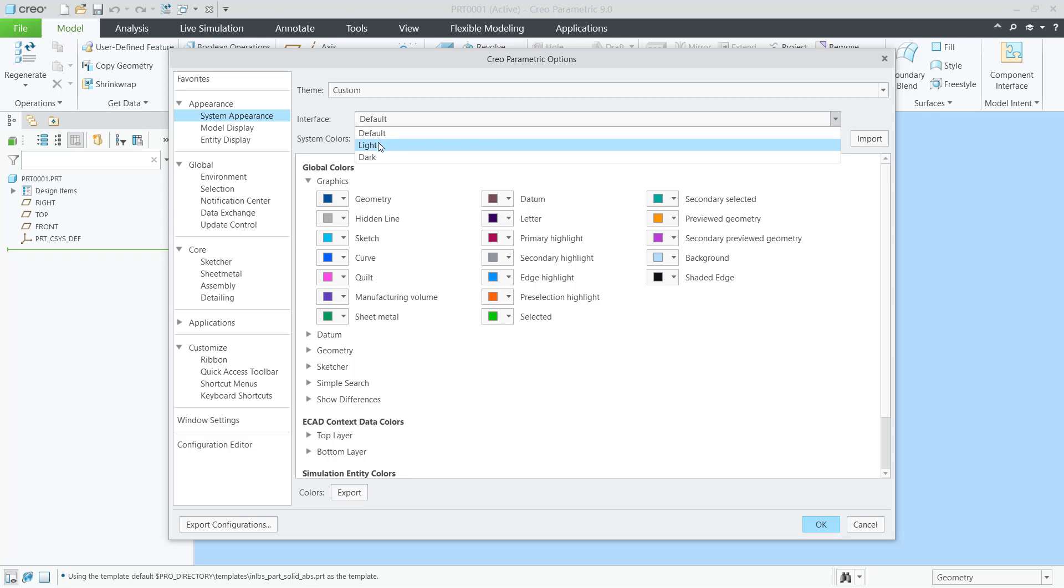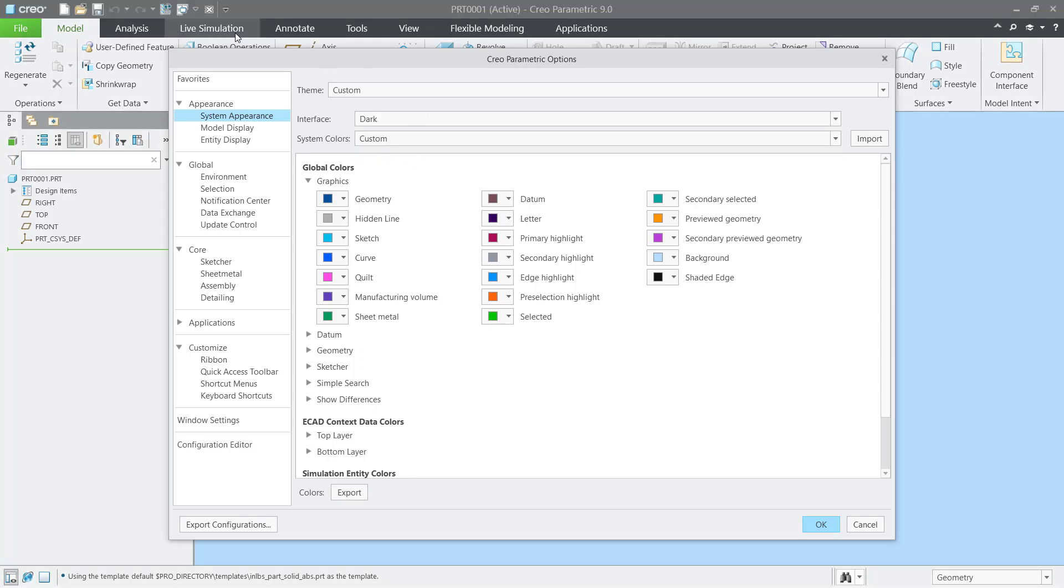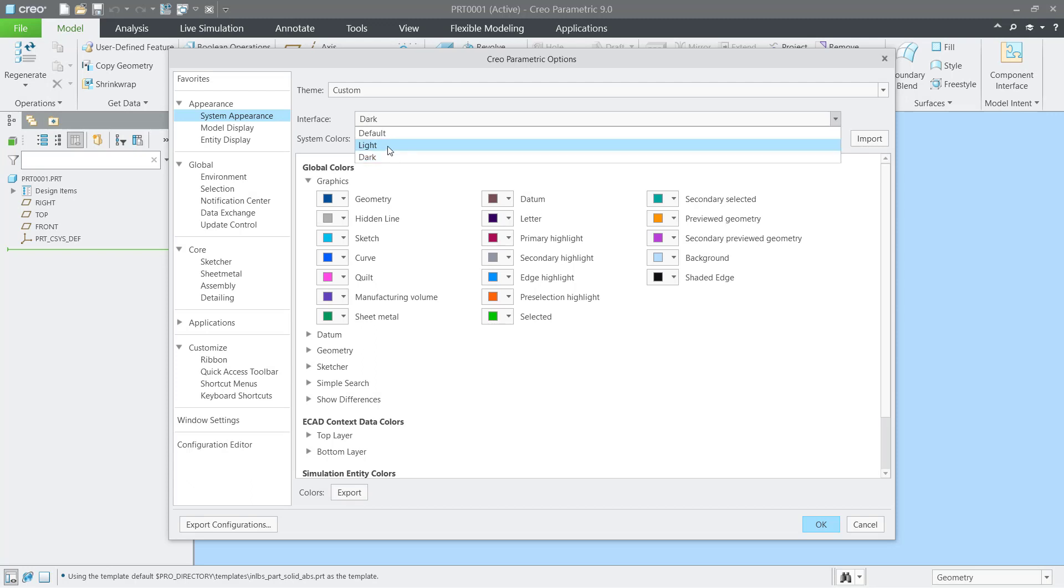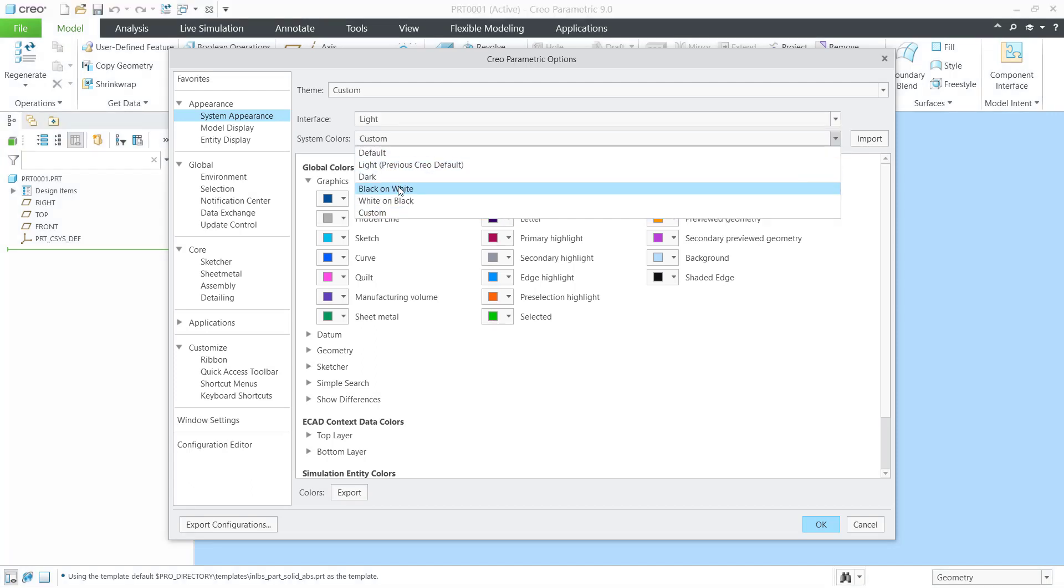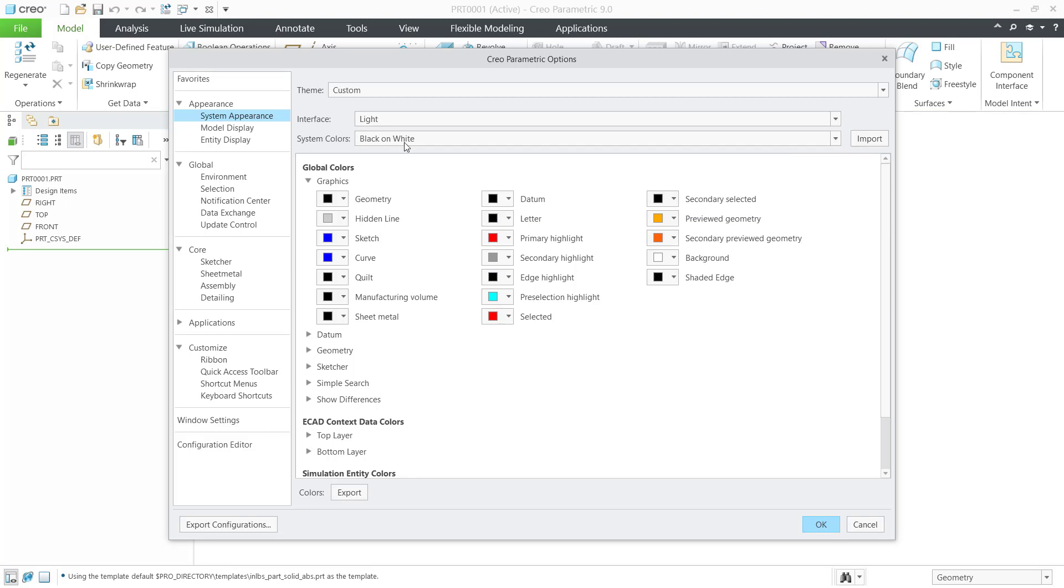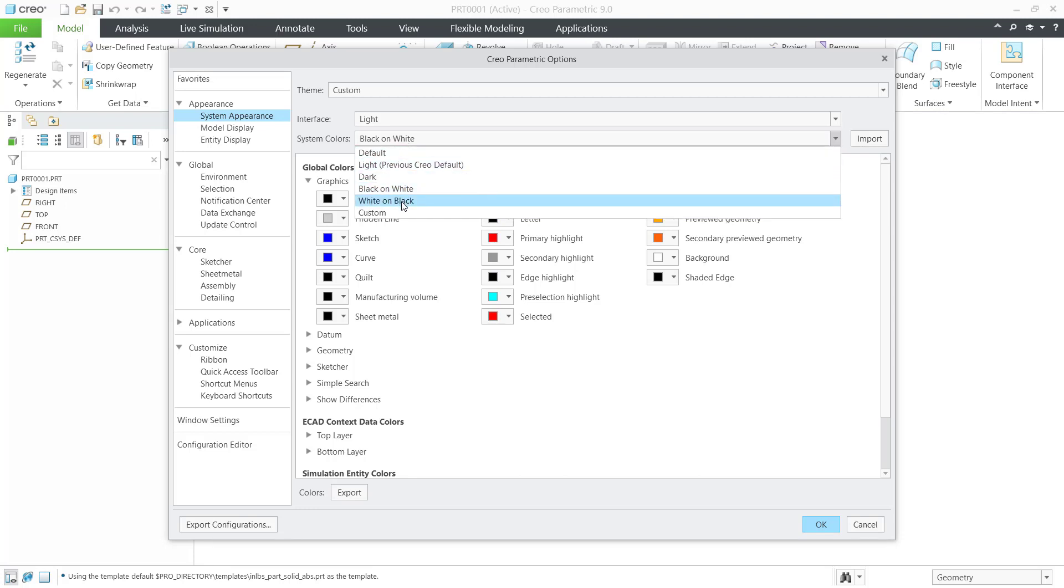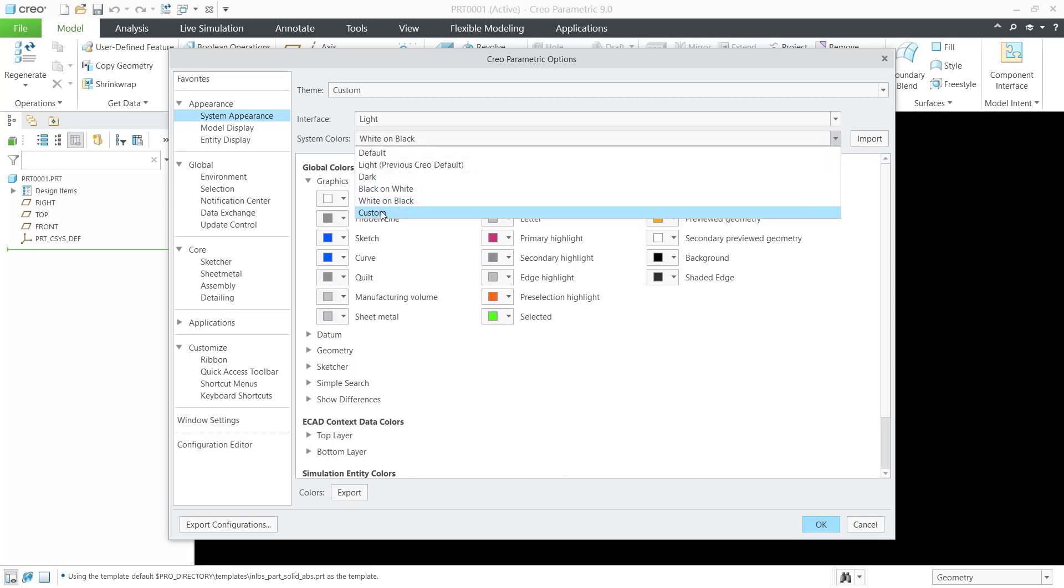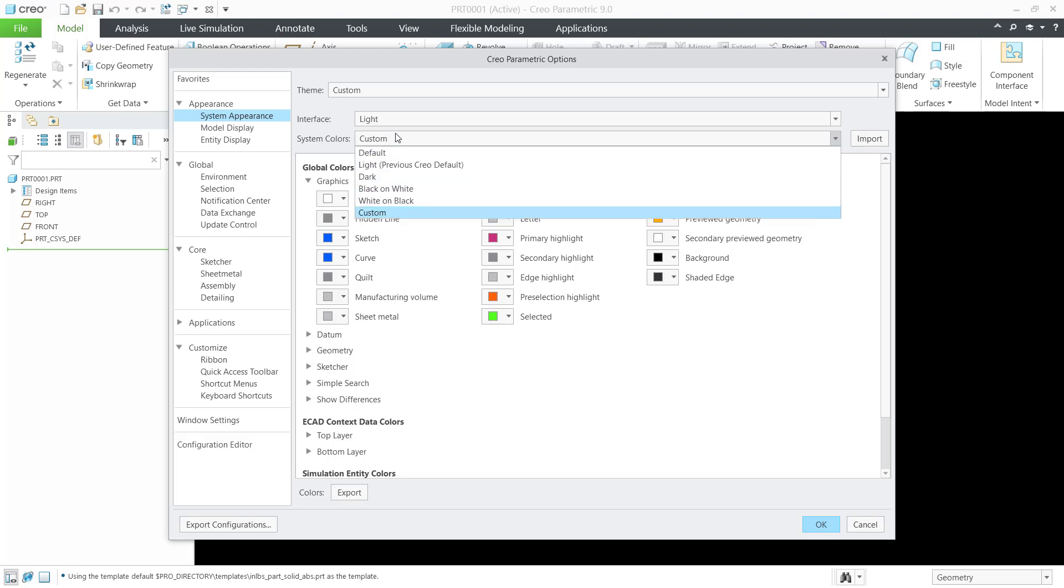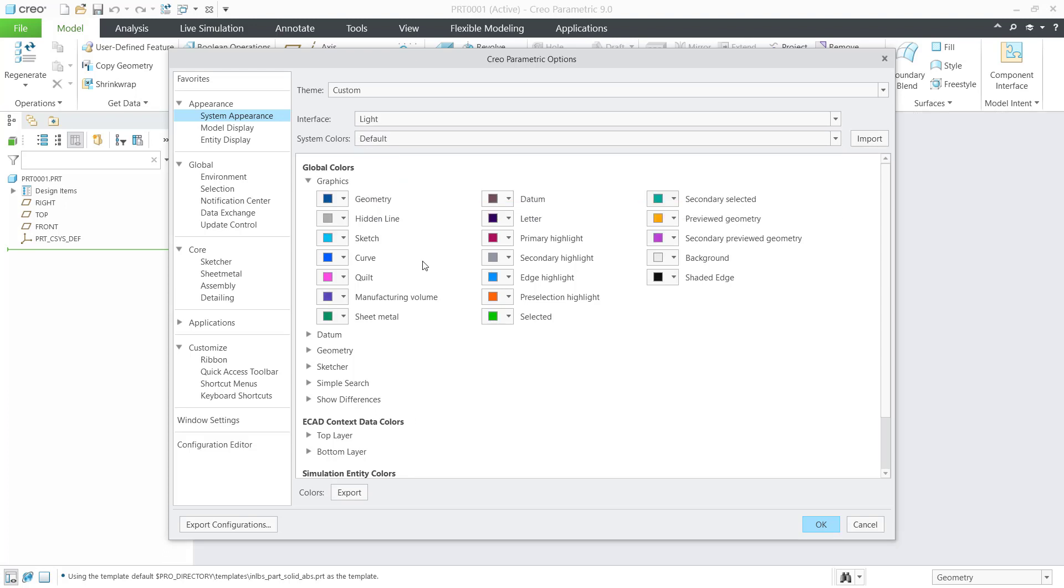The first interface is for dark, and the second is for light. For system color, you can change to black on white or white on black, or you can set it to custom. Here we use default.